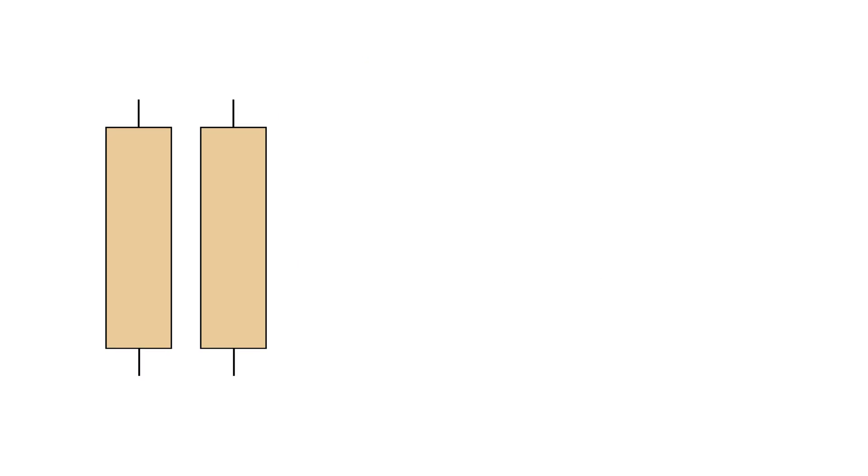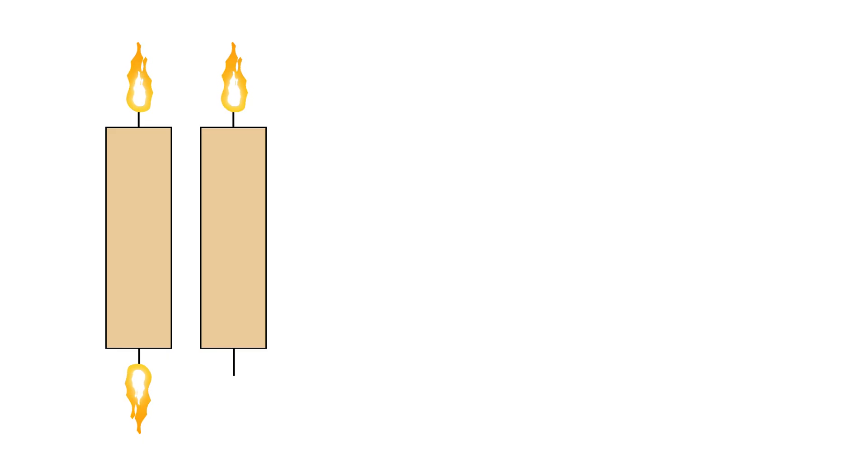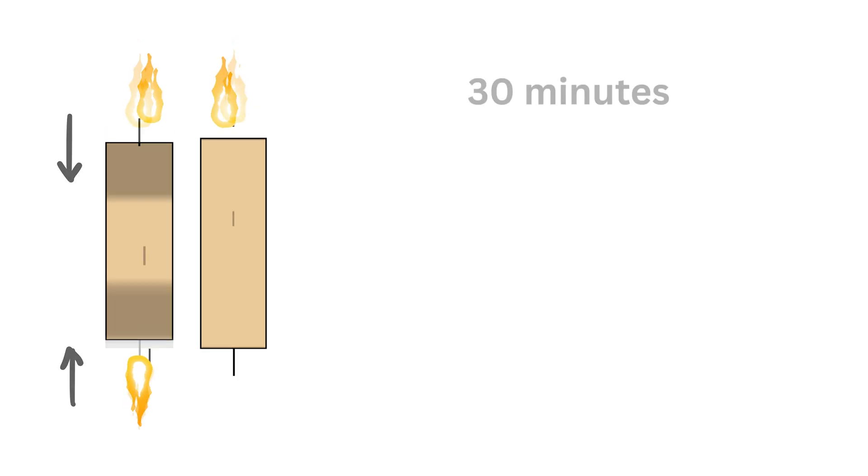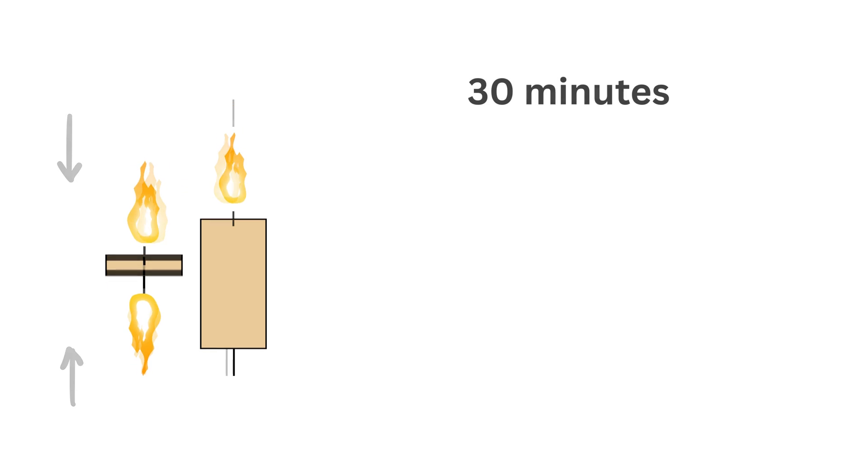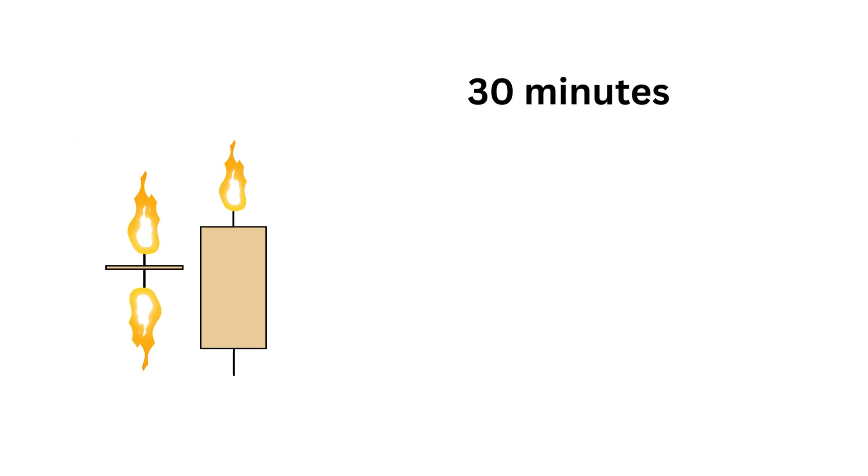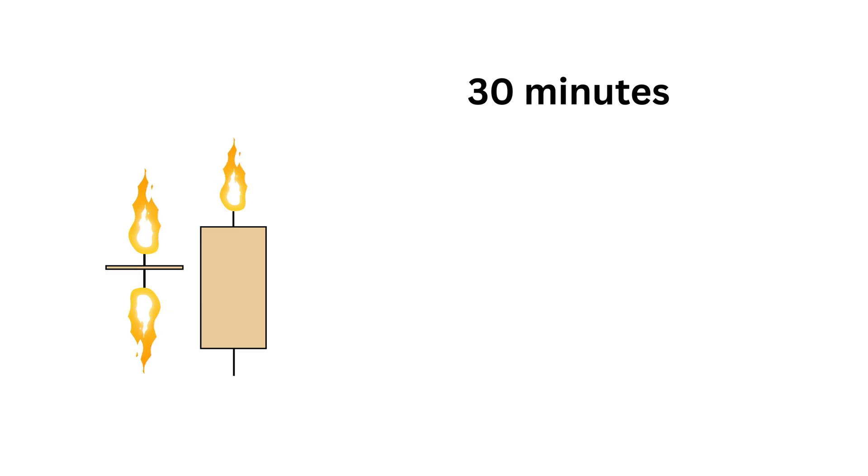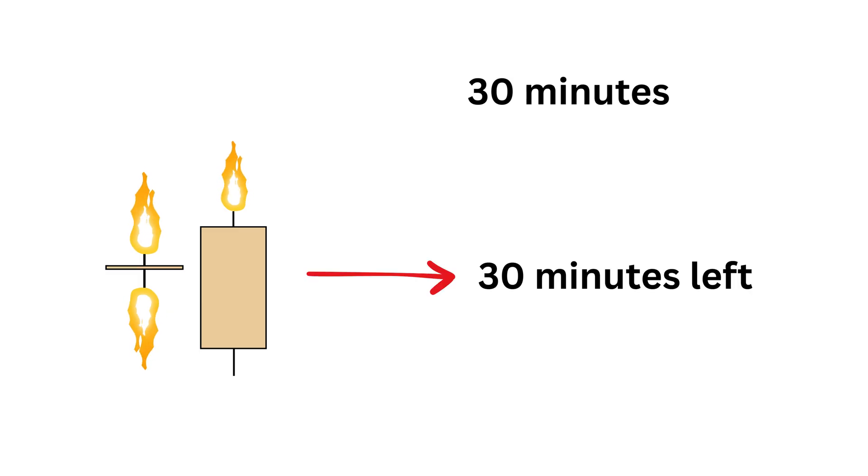So now, in order to measure exactly 45 minutes using two candles, start by lighting candle one at both ends and candle two at one end at the same moment. Candle one now has two flames eating toward each other, so it will finish in 30 minutes. Candle two has just one flame, so after the same 30 minutes have passed, it still has 30 minutes of burn time left.